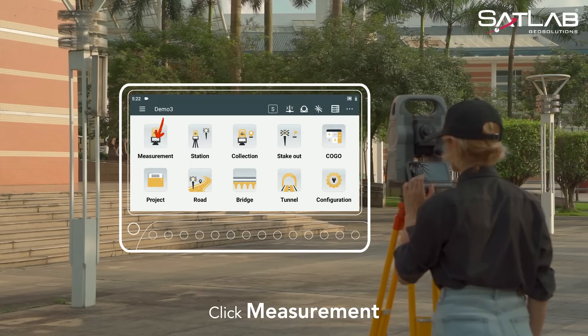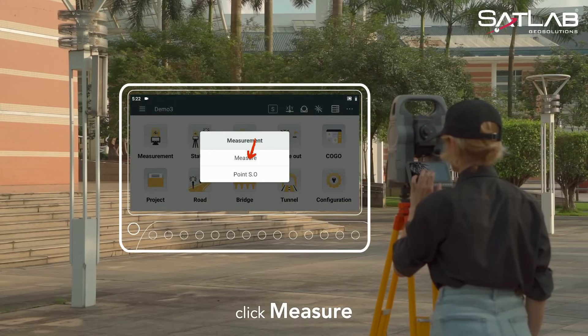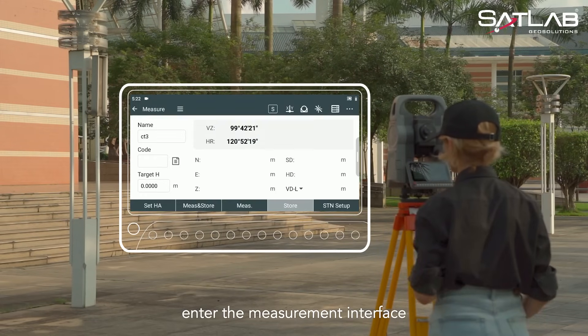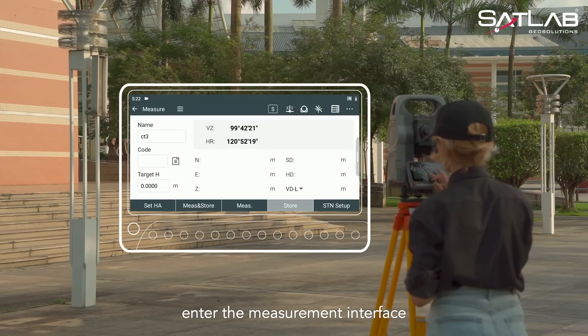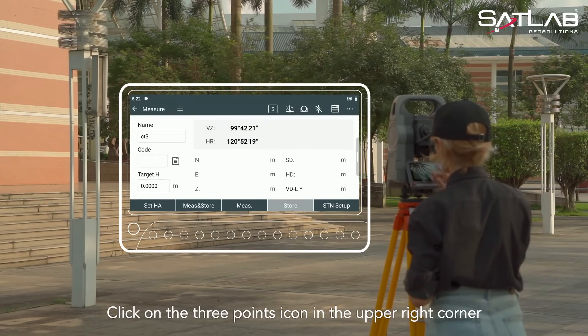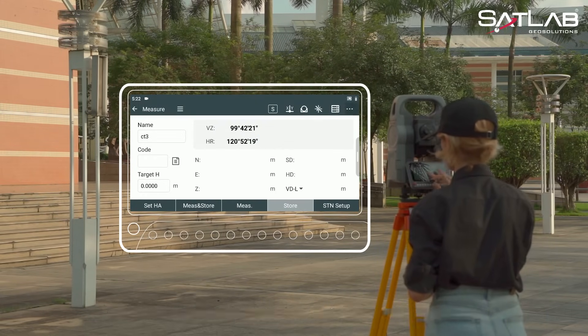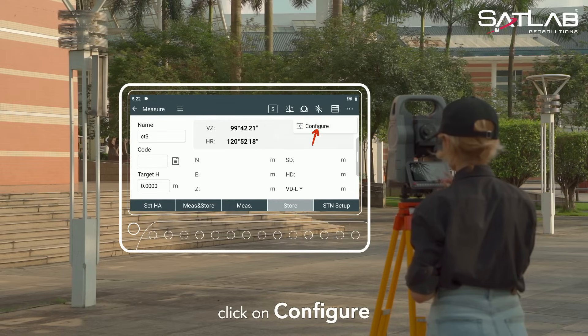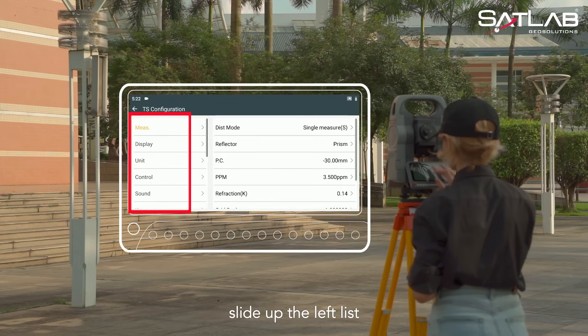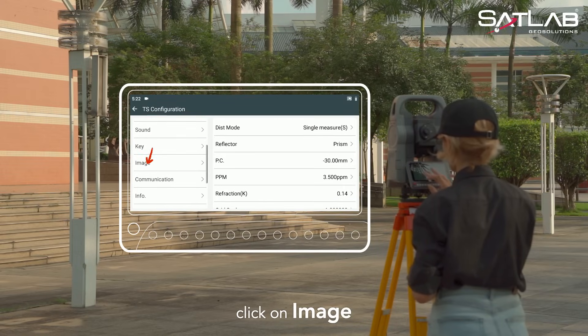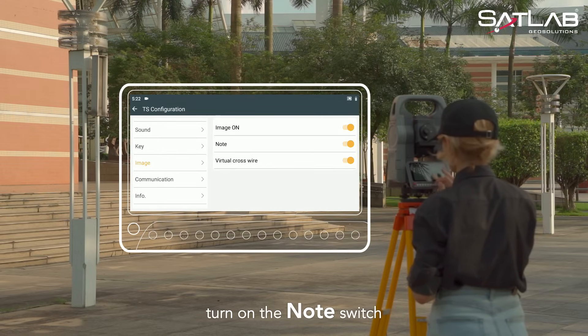Click Measurement. Click Measure. Enter the measurement interface. Click on the three points icon in the upper right corner. Click on Configure. Slide up the left list. Click on Image. Turn on the Note switch.